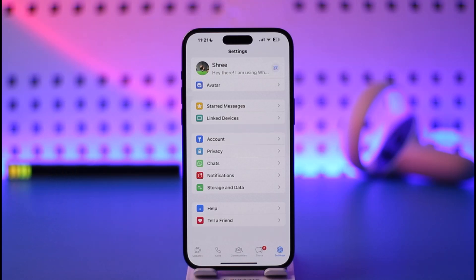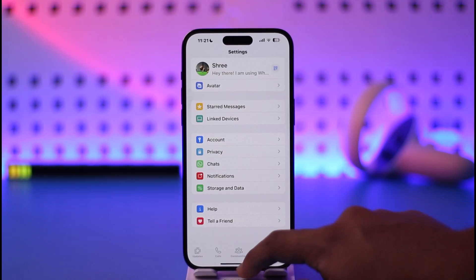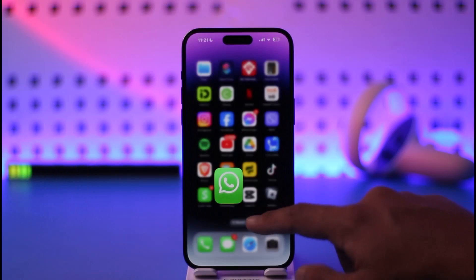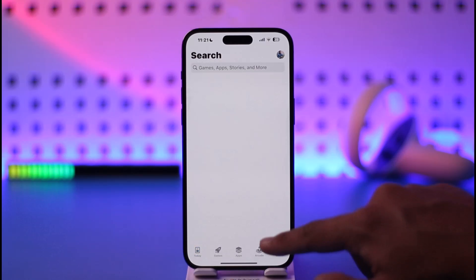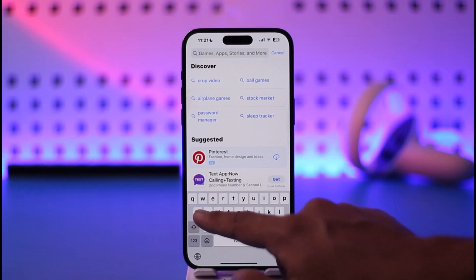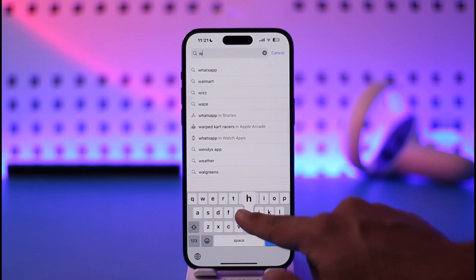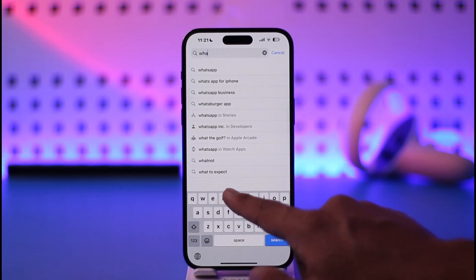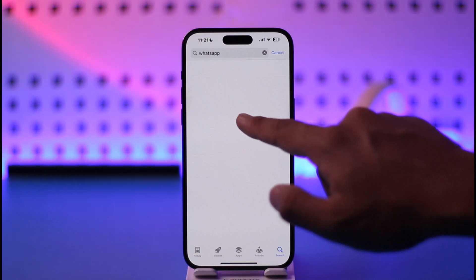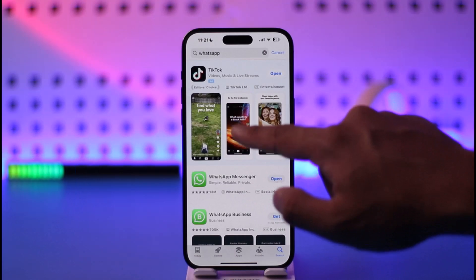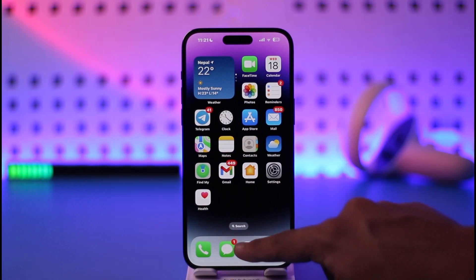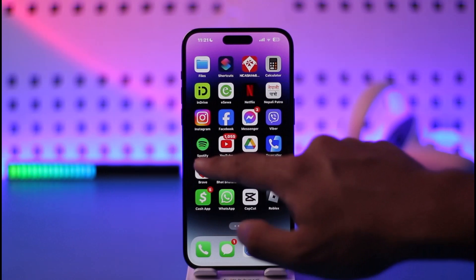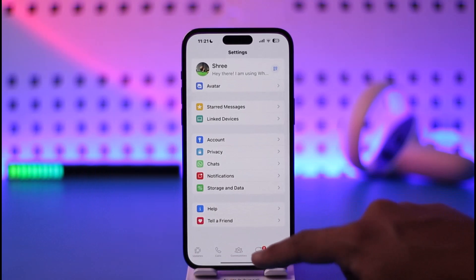It's nothing to be worried about. It's just that this option has been updated to somewhere else. But first of all, make sure that you open up your App Store and in the search box just go ahead and type in WhatsApp. Check if the WhatsApp app has an update and if it does, definitely make sure to update it to the latest version.